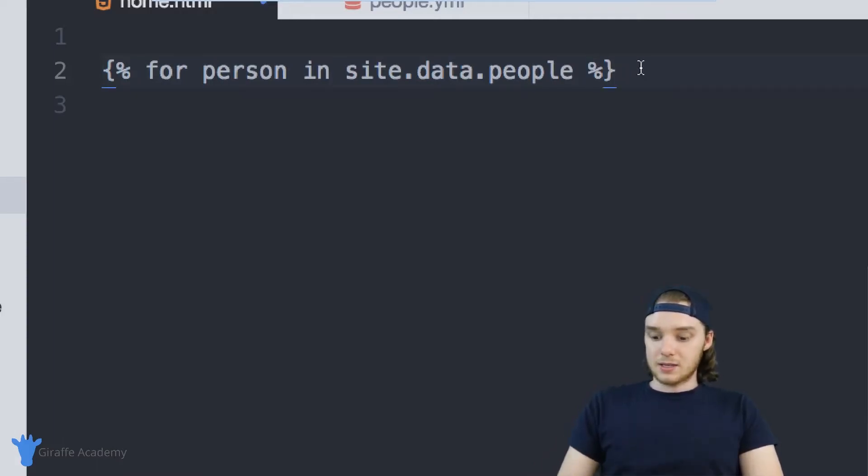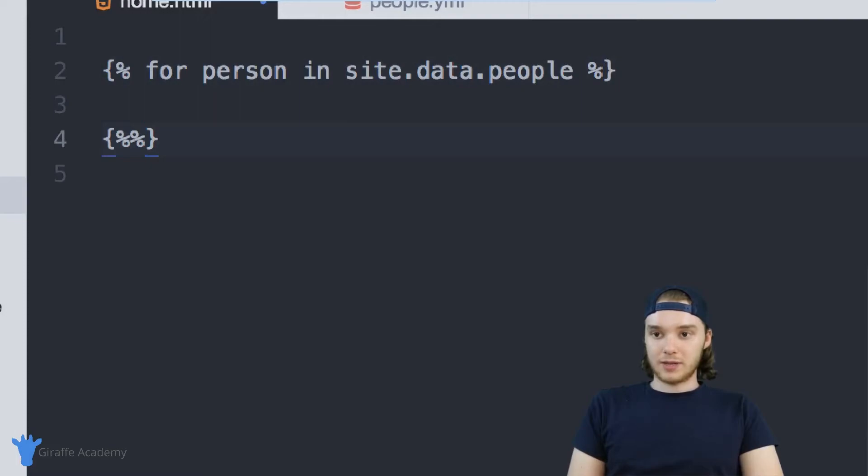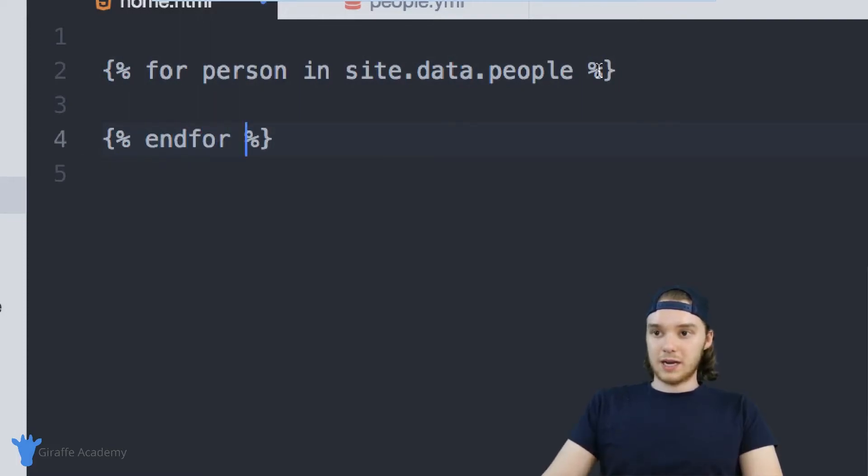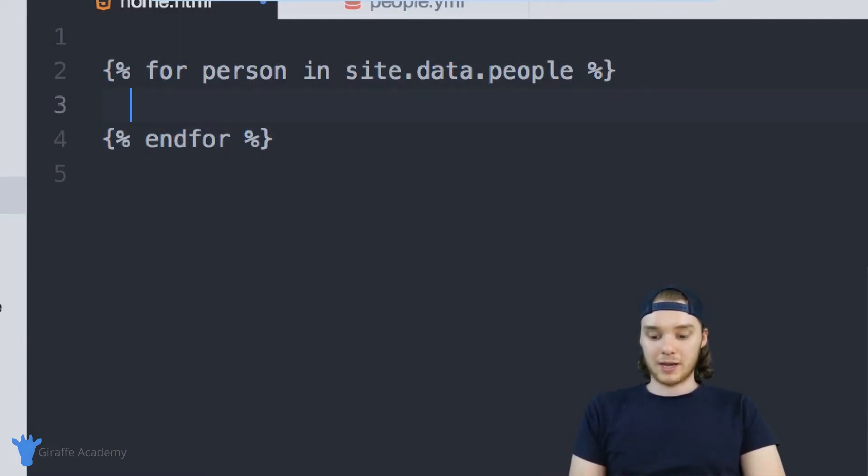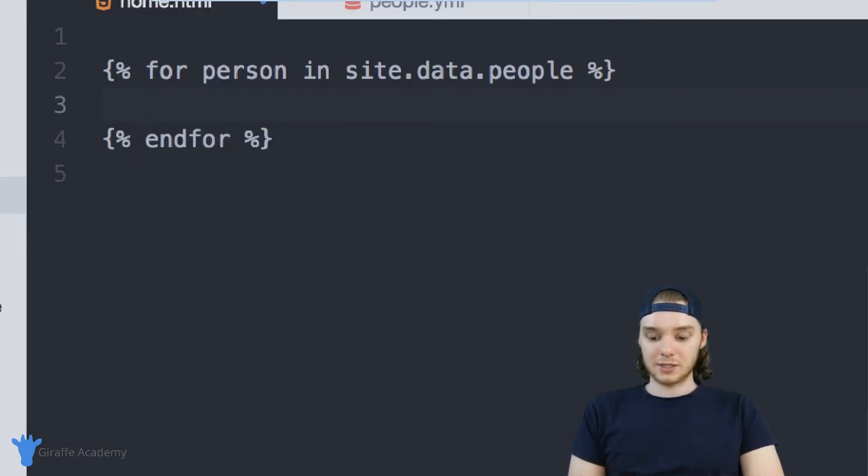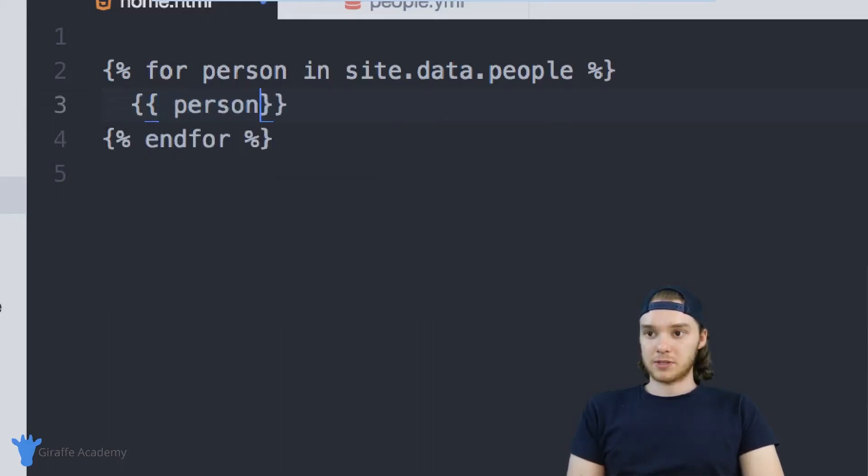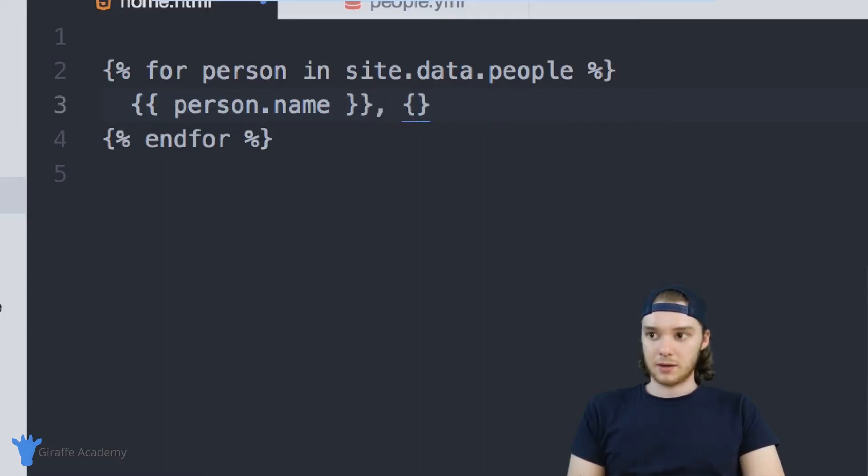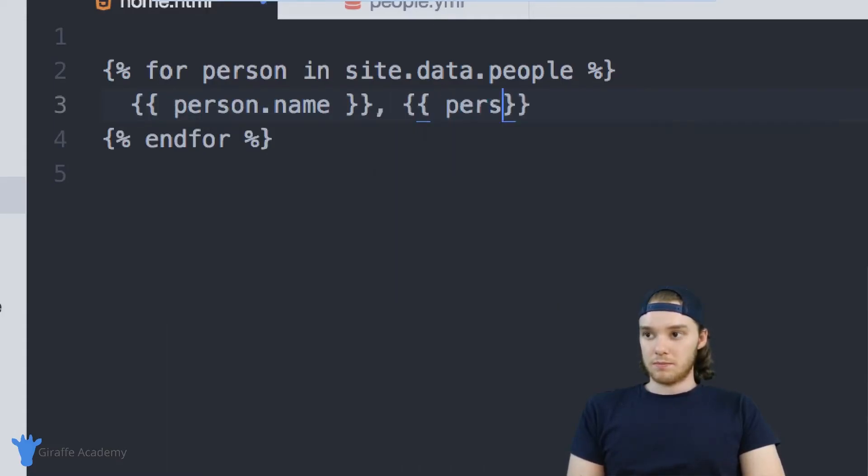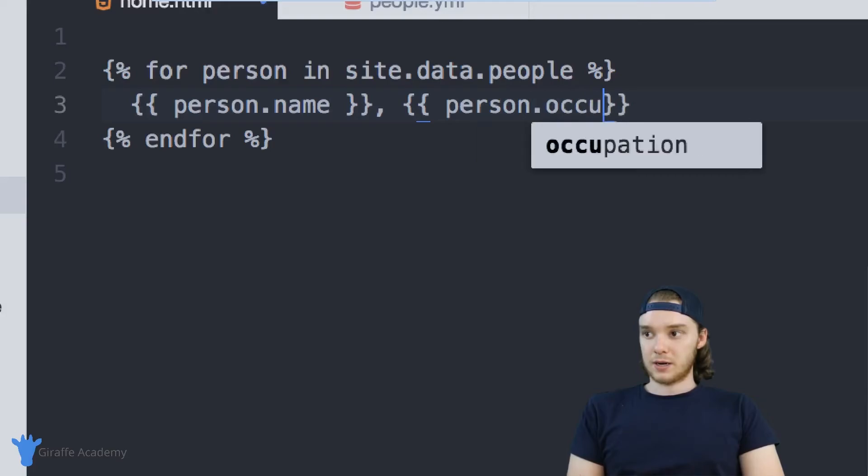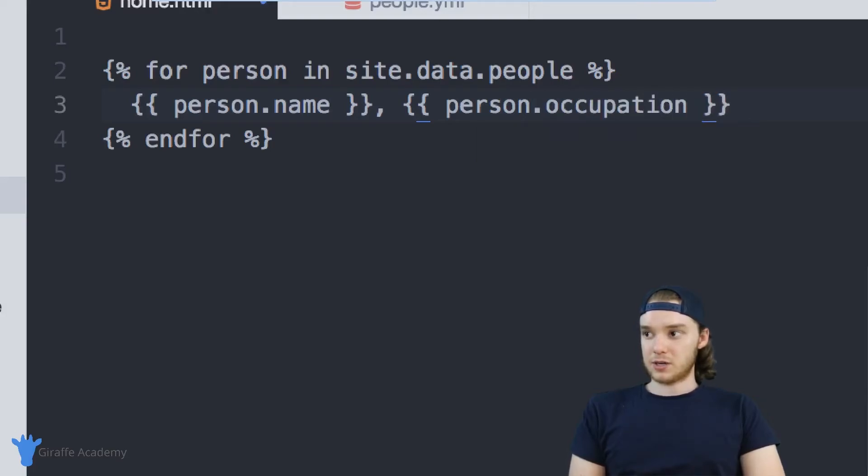And I can loop through all of this data and I can display it. So I can make like a list item, or actually let's just make a couple different entries. So I'll just say person dot name and then we can do a comma and person dot occupation and then we can break this.